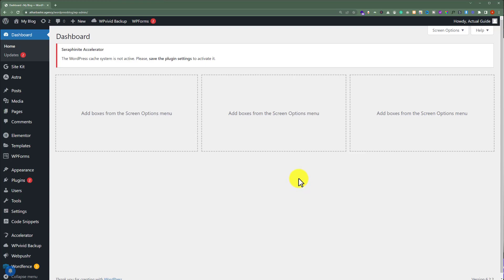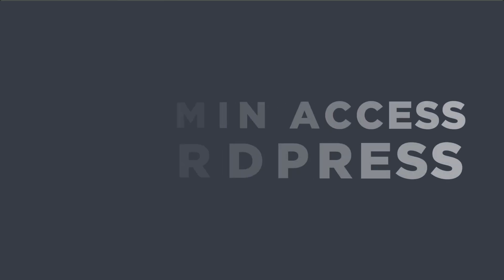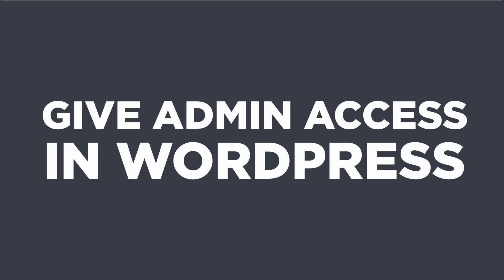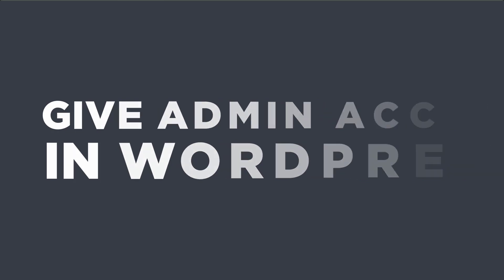In this video, I am going to show you how to give admin access in WordPress. Let's get started.